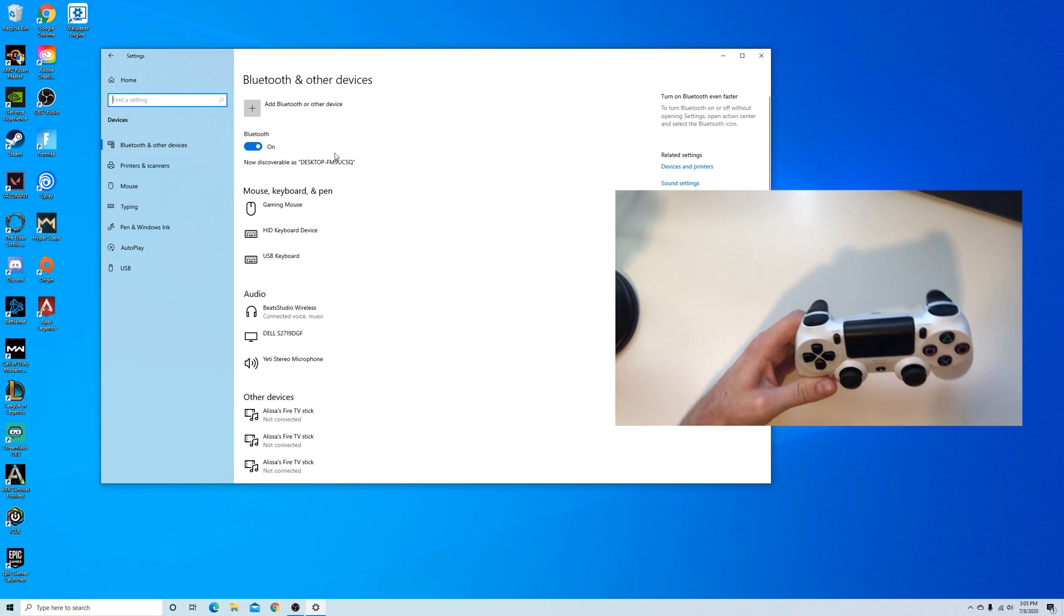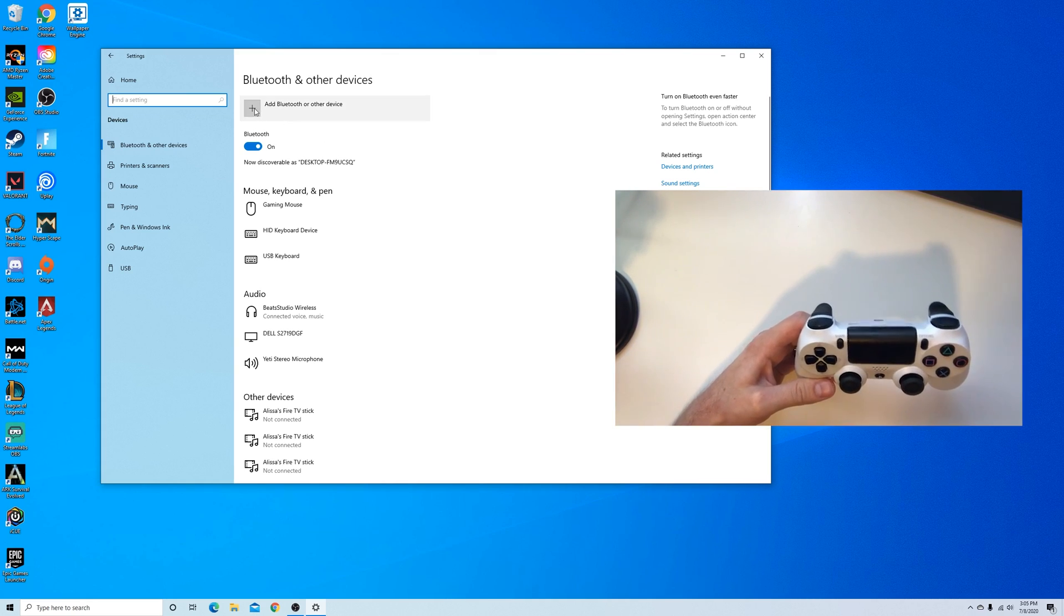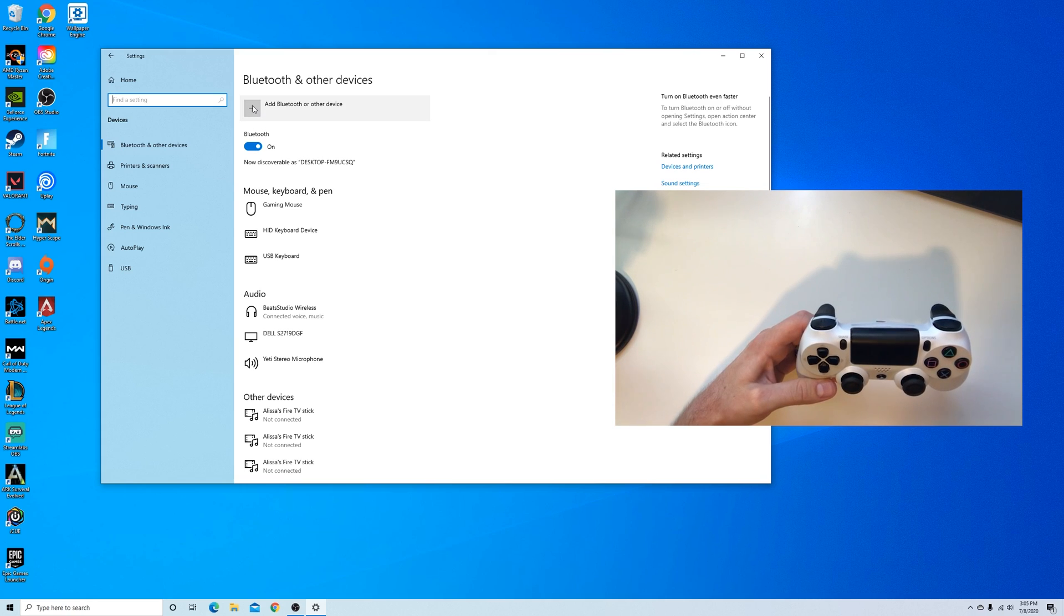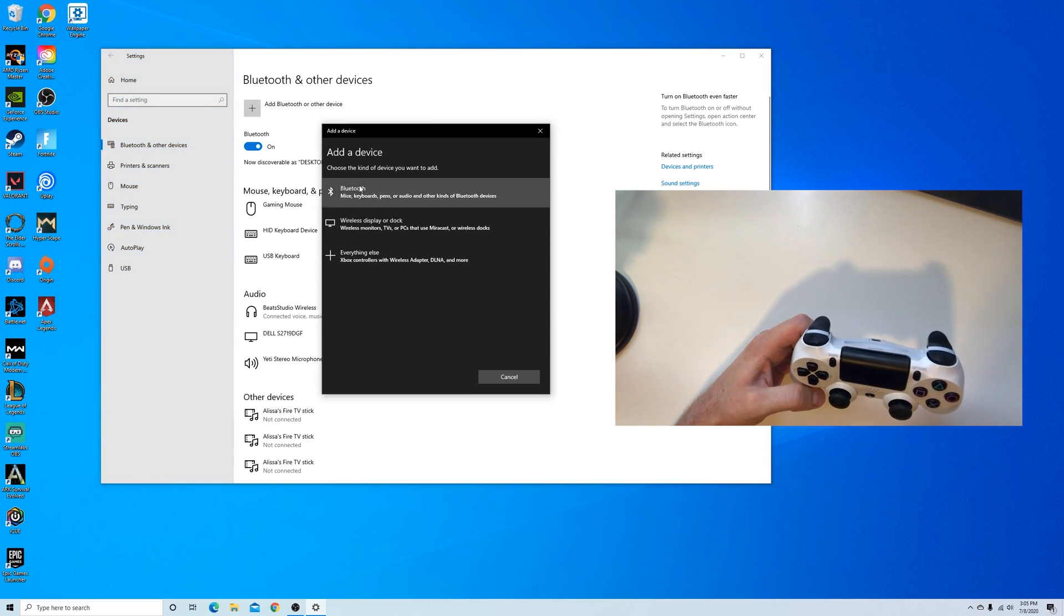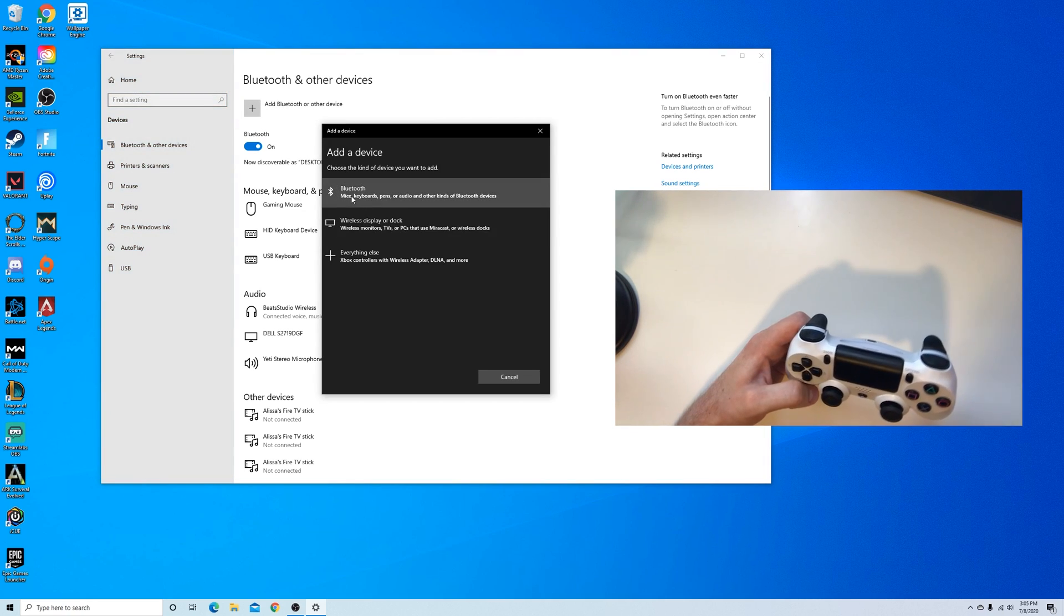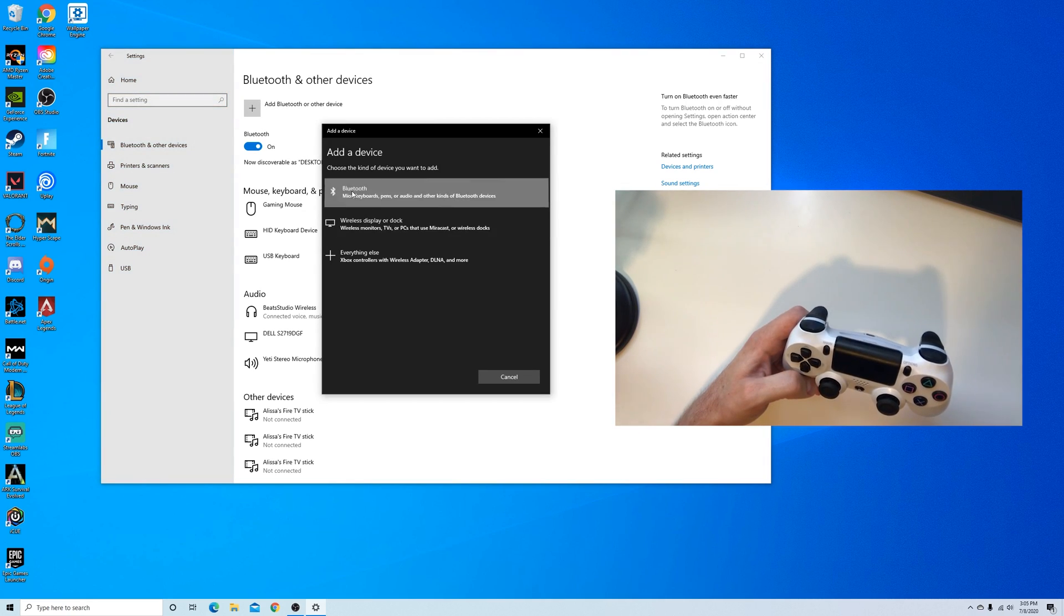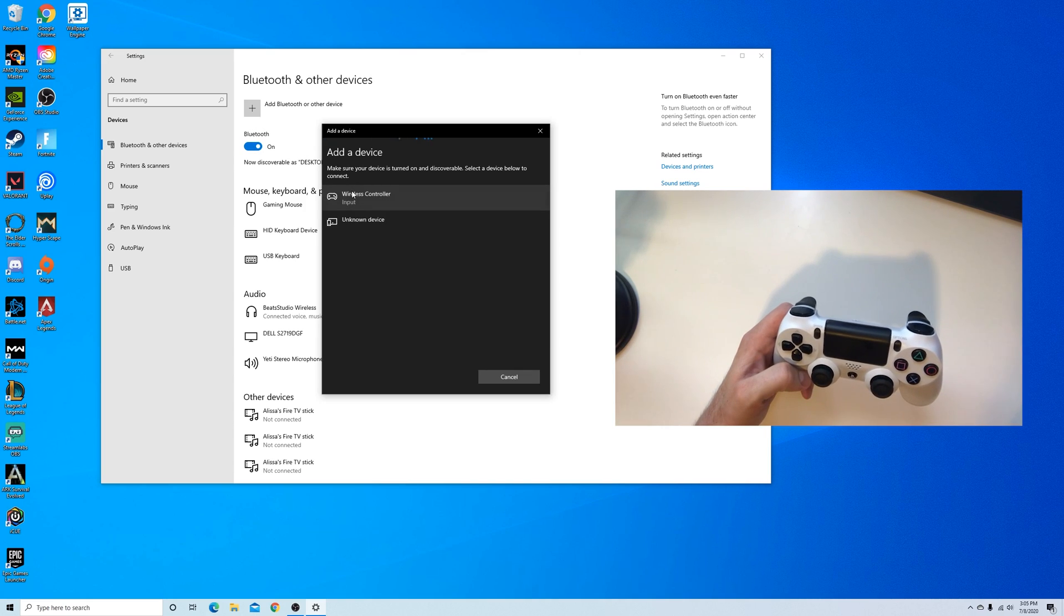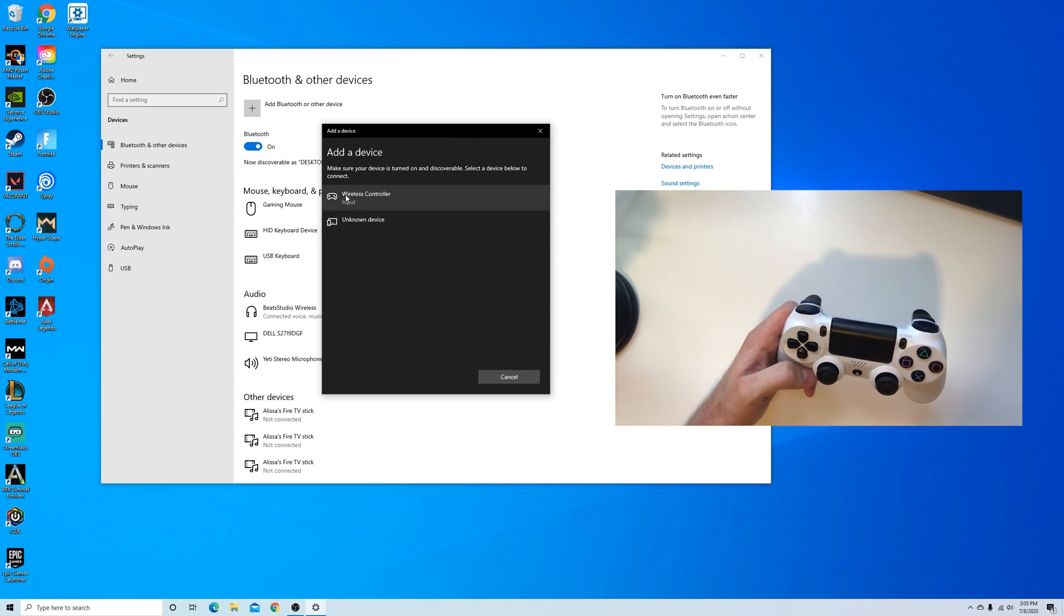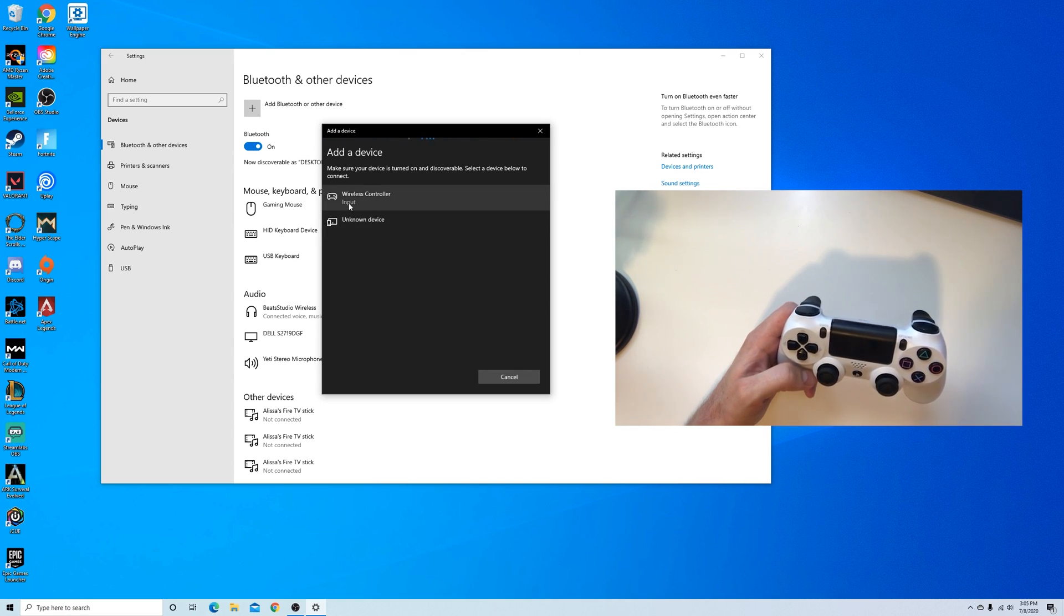Now that it's ready, back on our PC we're going to click on add Bluetooth or other device and go to the Bluetooth section. You click on that and you see it already showed up here as wireless controller input.